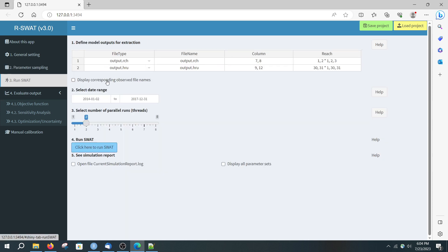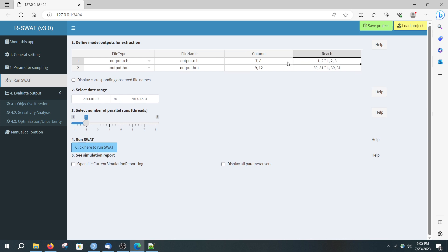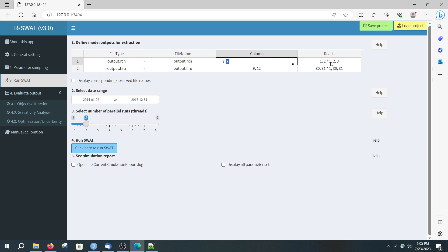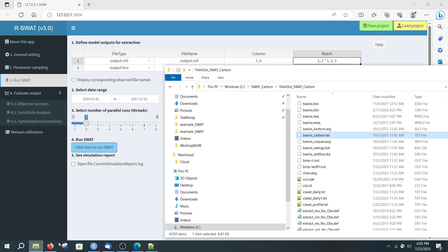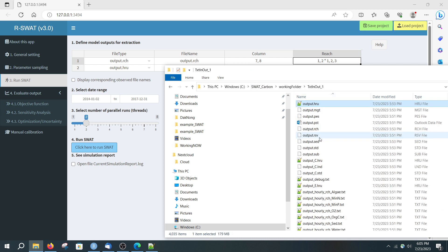Before running, I need to specify which output values I want to extract. For example, I want to extract from the output.rch file at column number 8 for reach numbers 1 and 2, and also at column number 8 for reach numbers 1, 2, and 3. Let me open the output.rch file.